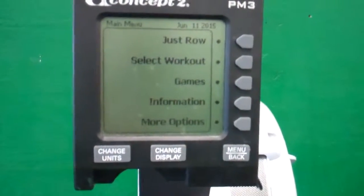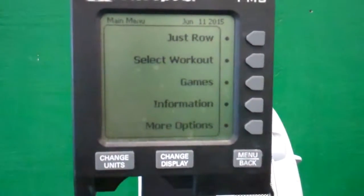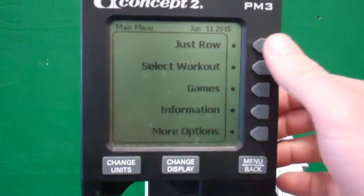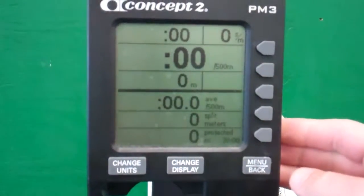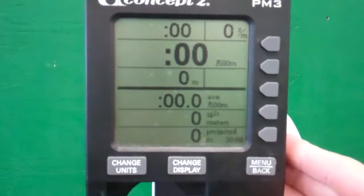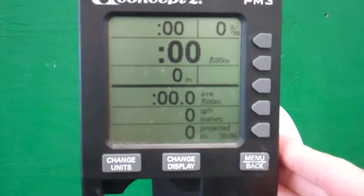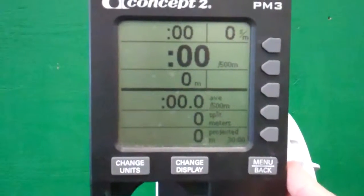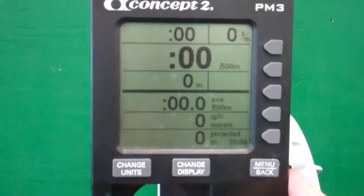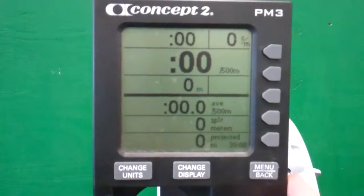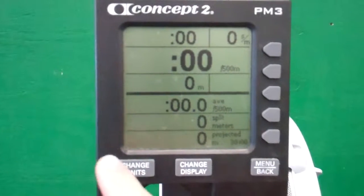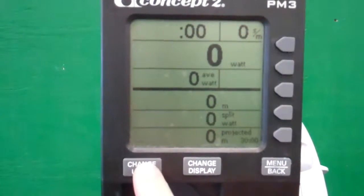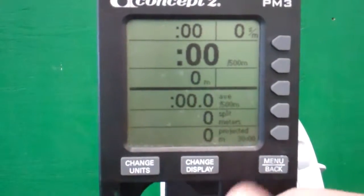A lot of times people will get on this thing and just start rowing or hit the 'just row' button, which will prompt up this screen. You can change the unit, change display, but basically it's going to give you your time and your meters, calories, or as you cycle through, you can go to some different things like your wattage and whatnot.